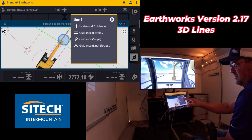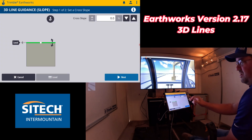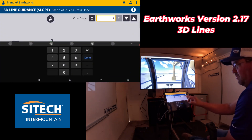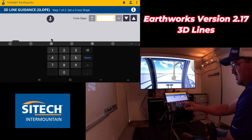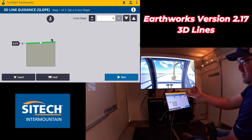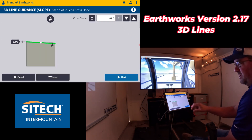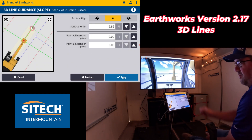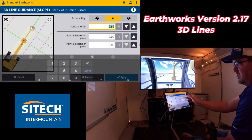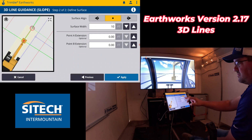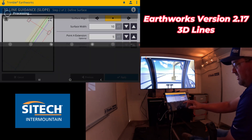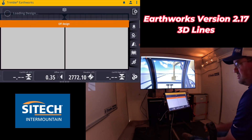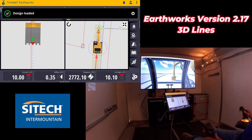We'll go ahead and do guidance slope. This screen gives me the ability to assign a slope — let's put in maybe 6% just to show you. You can do a plus or minus to pitch it either way. You still have the same options as before where you can set a surface width — I'll go 10 feet — and extend it 5 feet on each end.